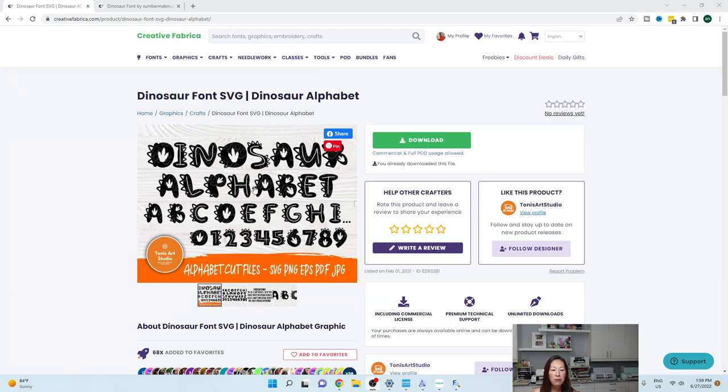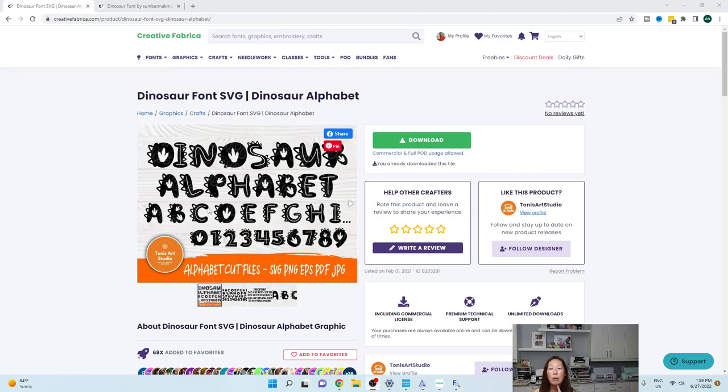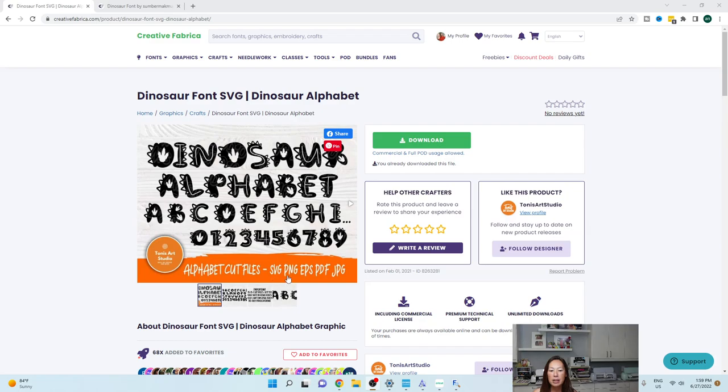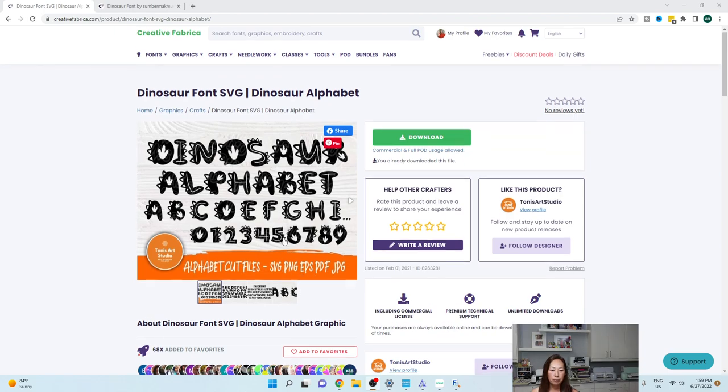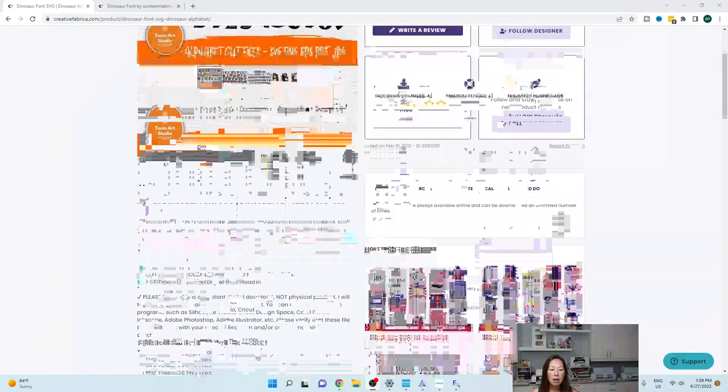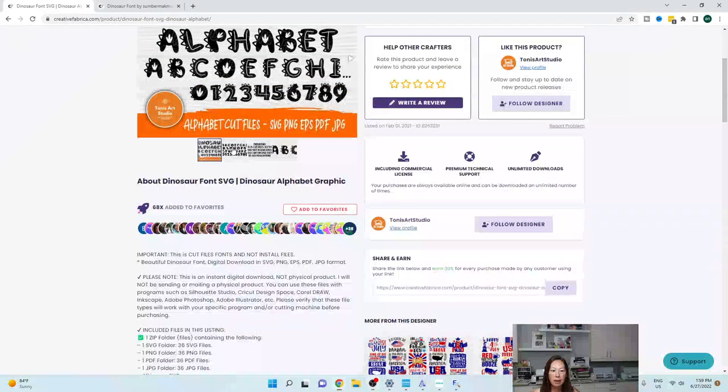So, the first one is this one and I thought, oh my gosh, it's so cute. I'm going to love it. Clue number one that this is not a font: it says SVG, PNG, EPS. If it's a font, it just downloads into your system and becomes a font within your system, right? So that's clue number one.